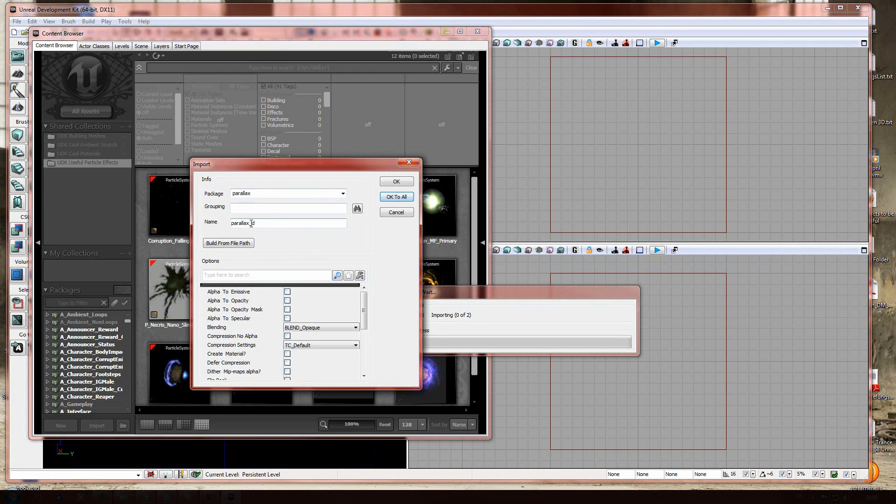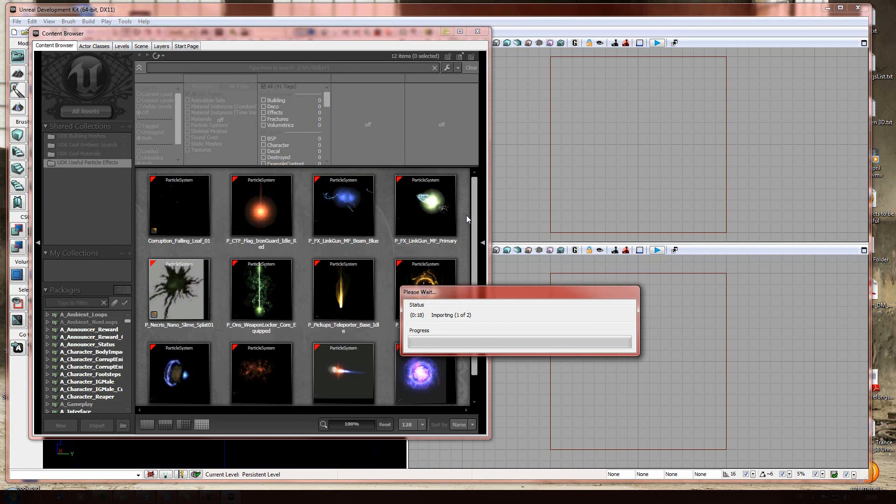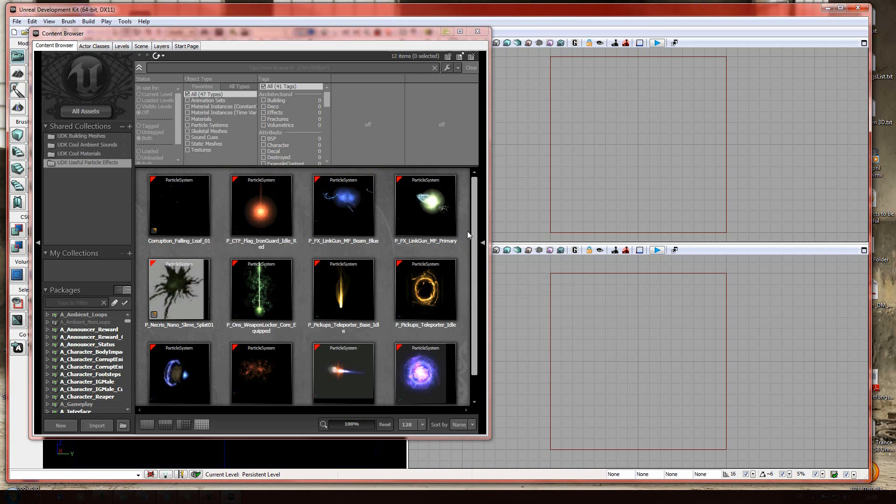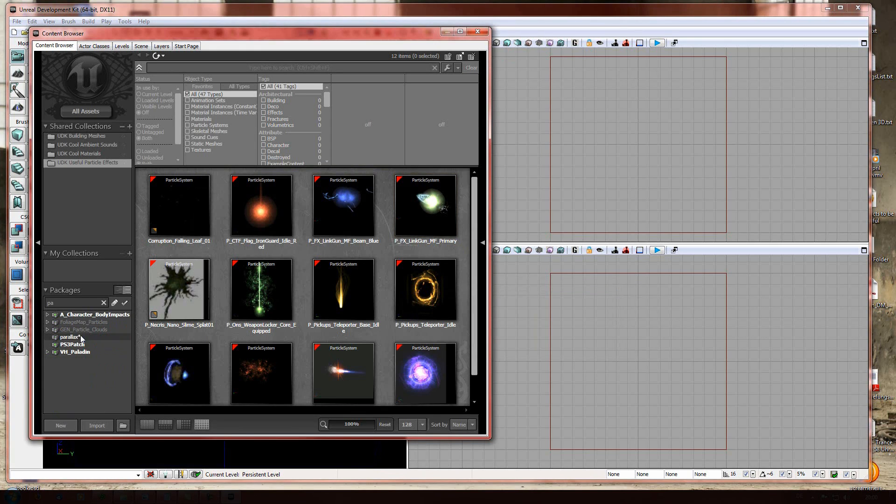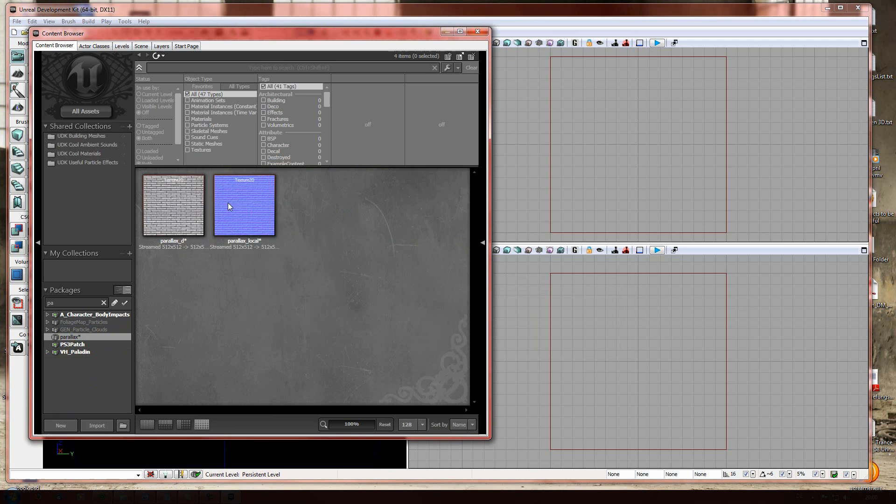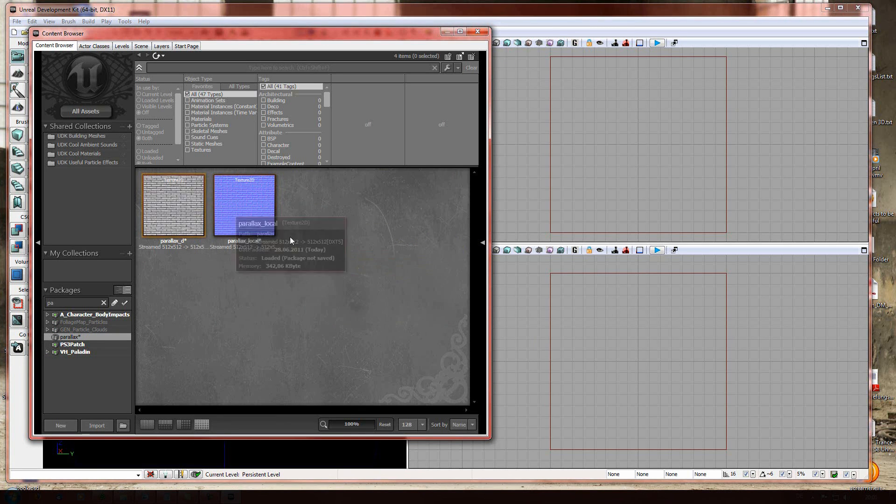Okay to all. Meaning that the next file, underscore local, will be stored in the same package. Okay to all. Import it. And now we can search for parallax. And there our files are.